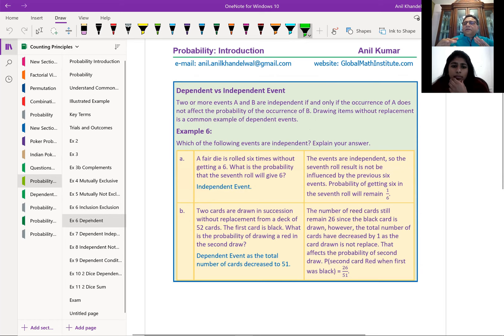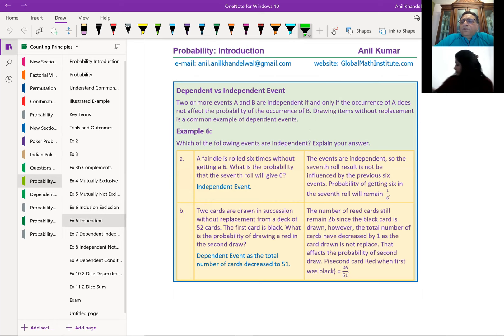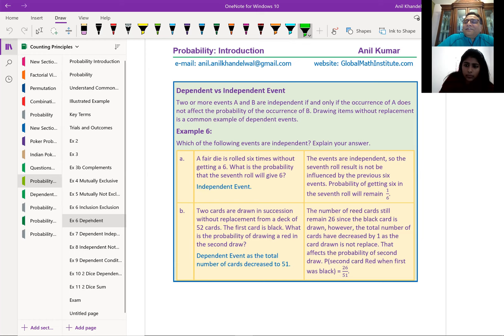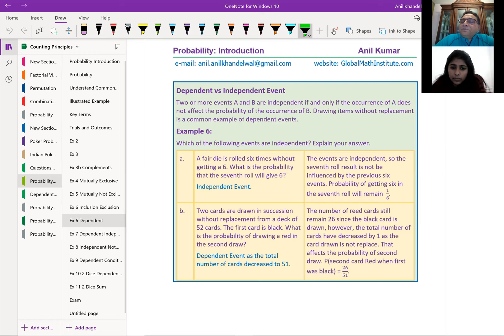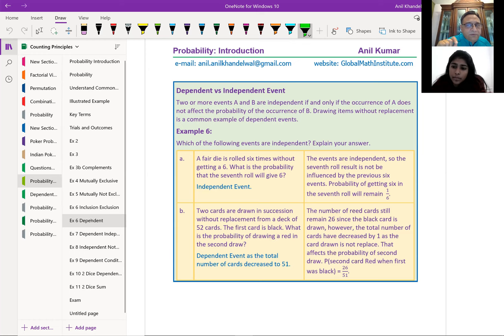Now let's talk about dependent versus independent events. For example, drawing an ace from a deck of cards — what is the probability of drawing an ace and then another ace without replacement? Once I draw an ace and do not replace it, the deck now has 51 cards. So the probability of drawing the second ace has changed — it's now 3/51, not 4/52. Our first event has changed the probability of the other event. So these are dependent events.